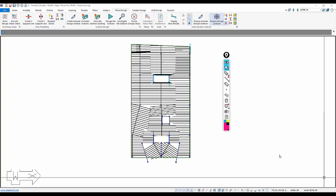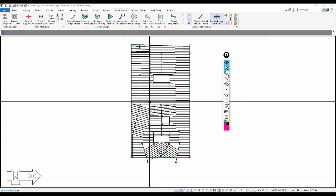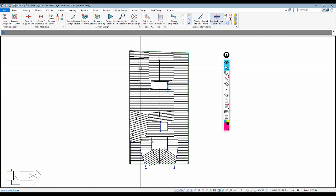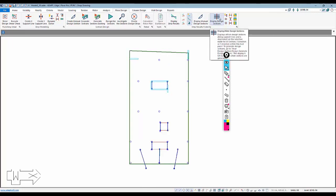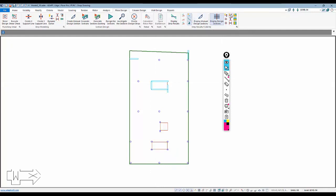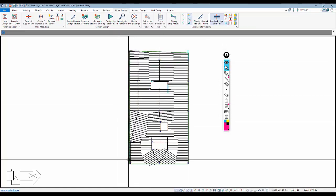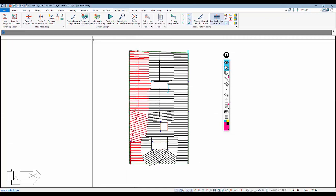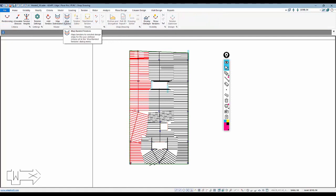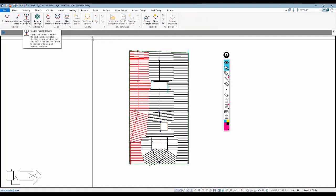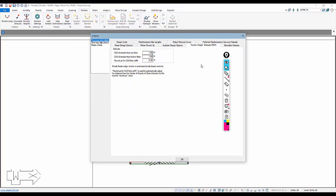The next thing we're going to work on is modeling of the tendons. Before we analyze the slab for punching shear and flexural design, we need to model the post-tensioning. That could be done manually with replication or using some of the mapping functions in the software — we're going to show both here. We'll turn off the strips using the visibility options and isolate the Y direction strips first. Then we'll go ahead and use the option under Tendon to map the banded tendons.